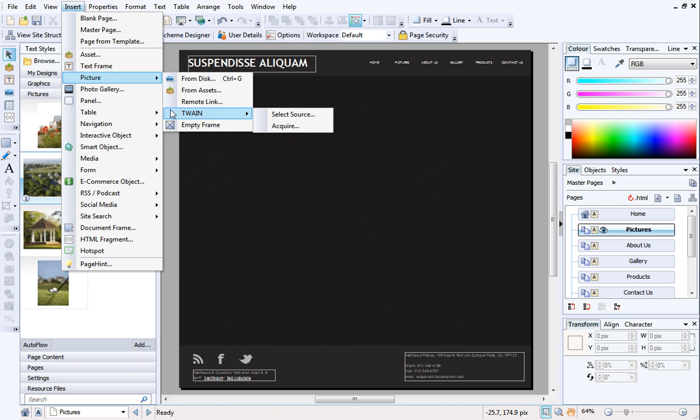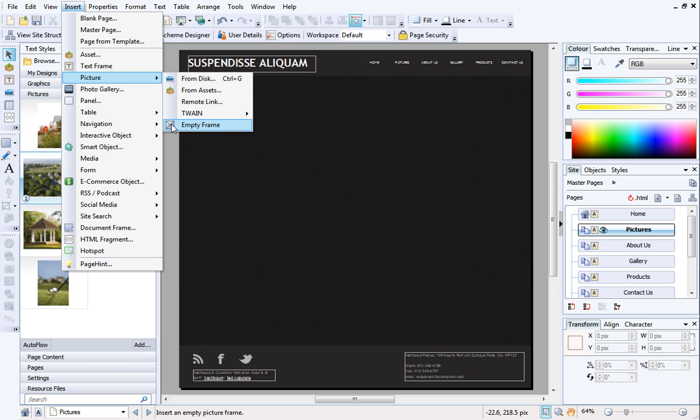Finally, you can insert empty picture frames. This is particularly useful if you're starting from scratch, and want to define the positioning of your pictures on your site, but aren't quite sure which pictures you'll be adding just yet.